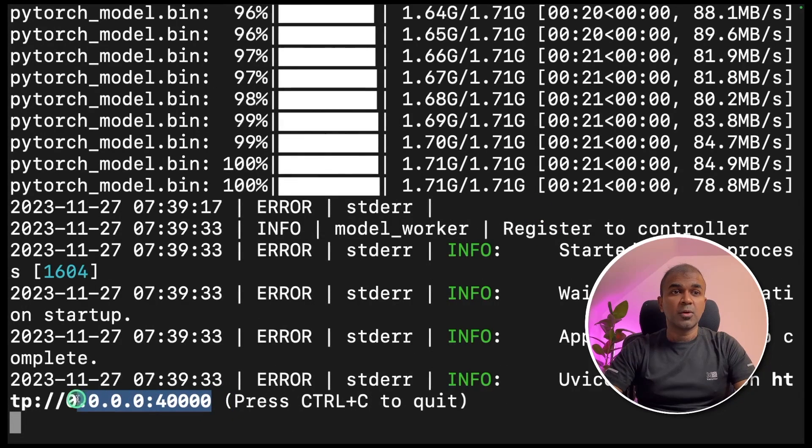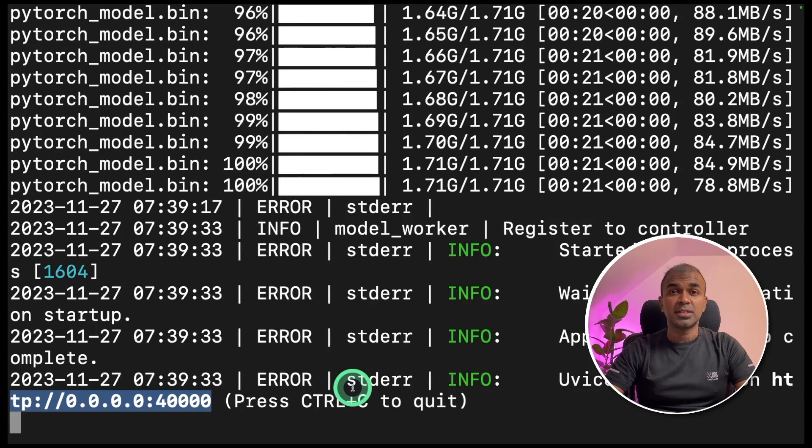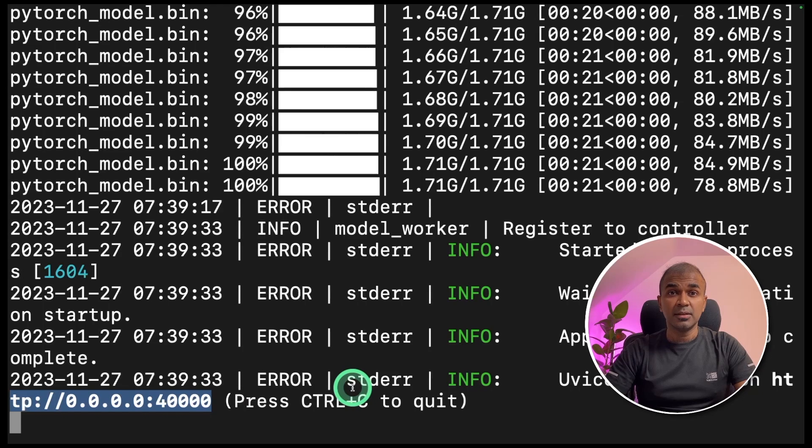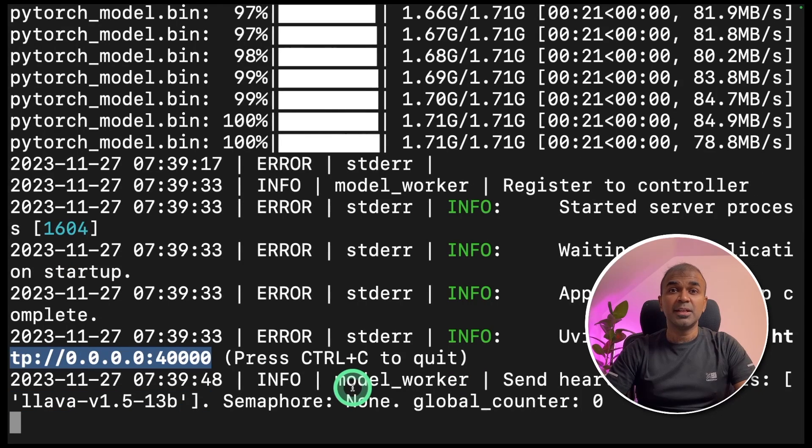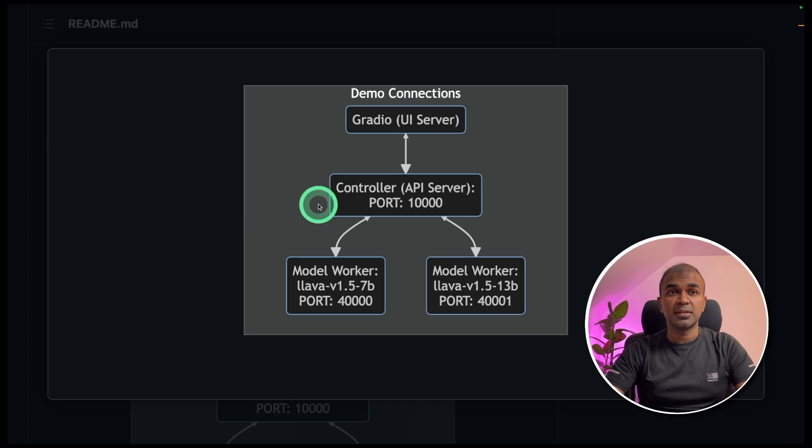The worker started running now in port number 40,000. It took nearly 10 minutes because I'm downloading an unquantized version of lava, which comes nearly 26 GB of data. Now we have started the controller API server, the model worker.